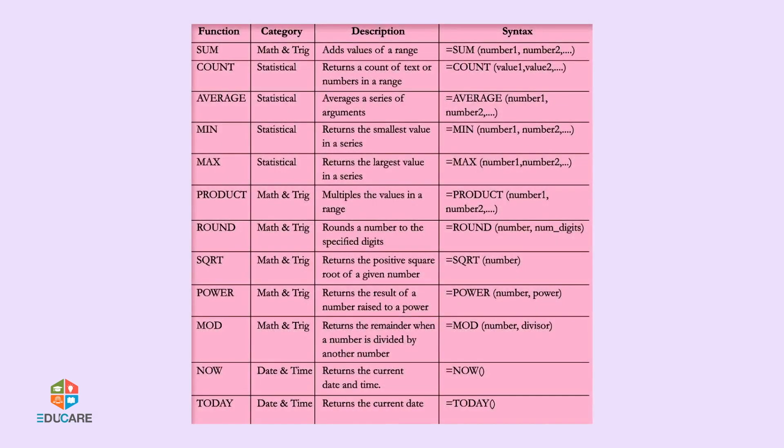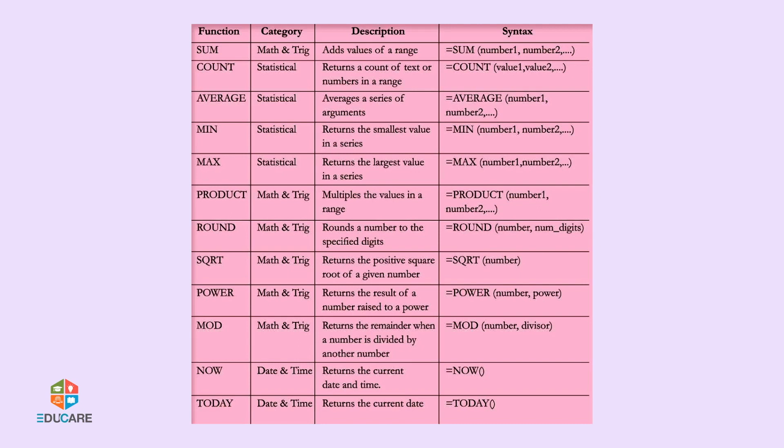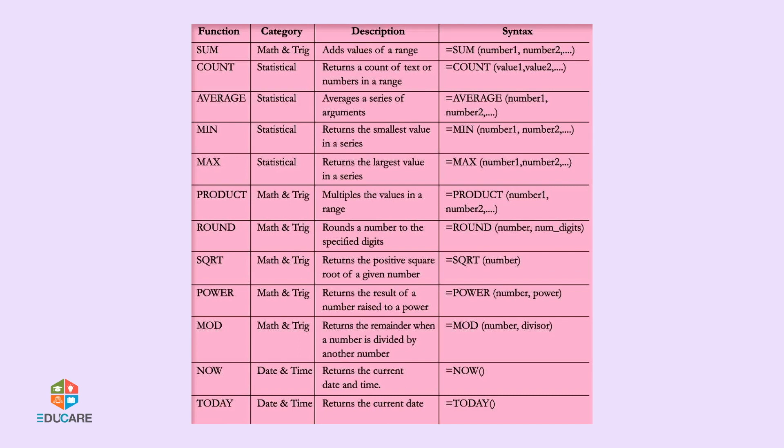The table shows the usage of functions in Excel. Sum (Math and Trigonometry) adds values of a range with syntax equals sum bracket number 1 number 2 and so on. Count (Statistical) returns a count of text or numbers with syntax equals count bracket value 1 value 2 and so on. Average (Statistical) averages a series with syntax equals average bracket number 1 number 2 and so on.